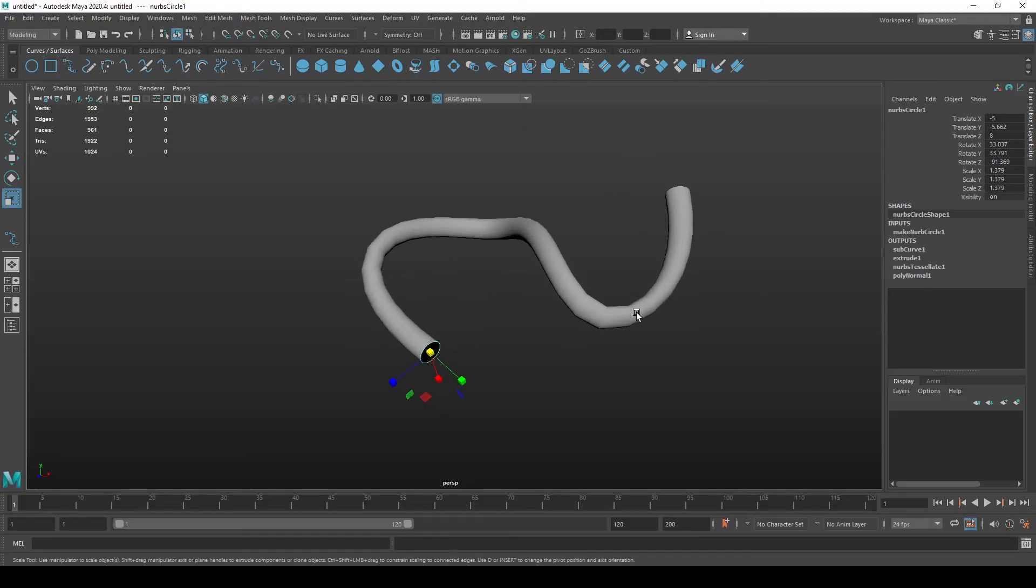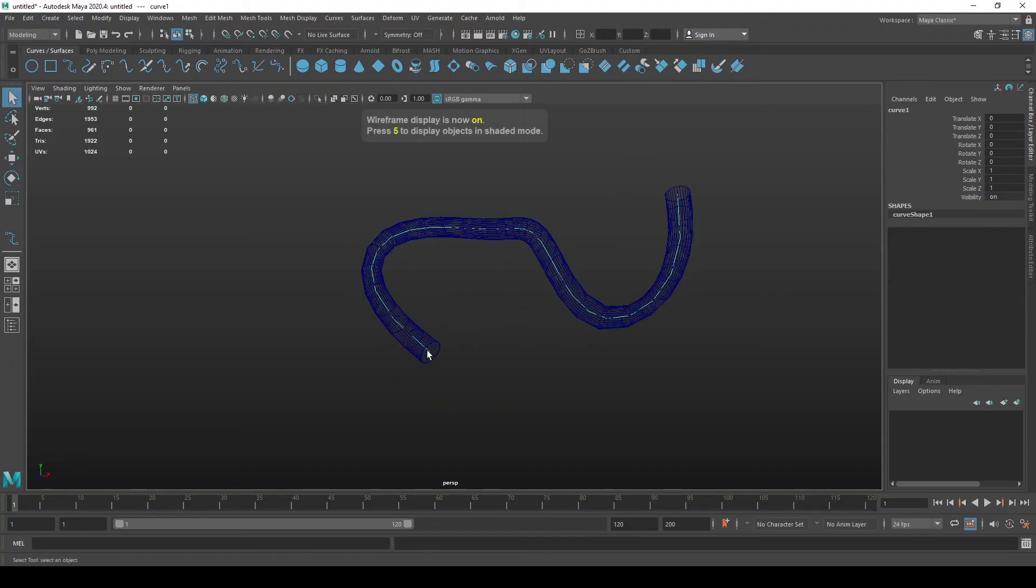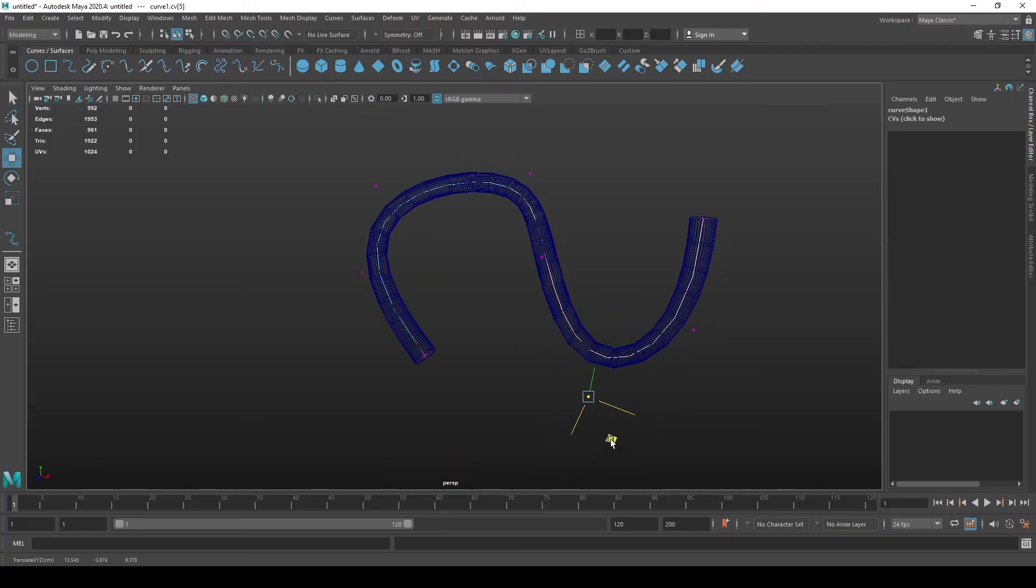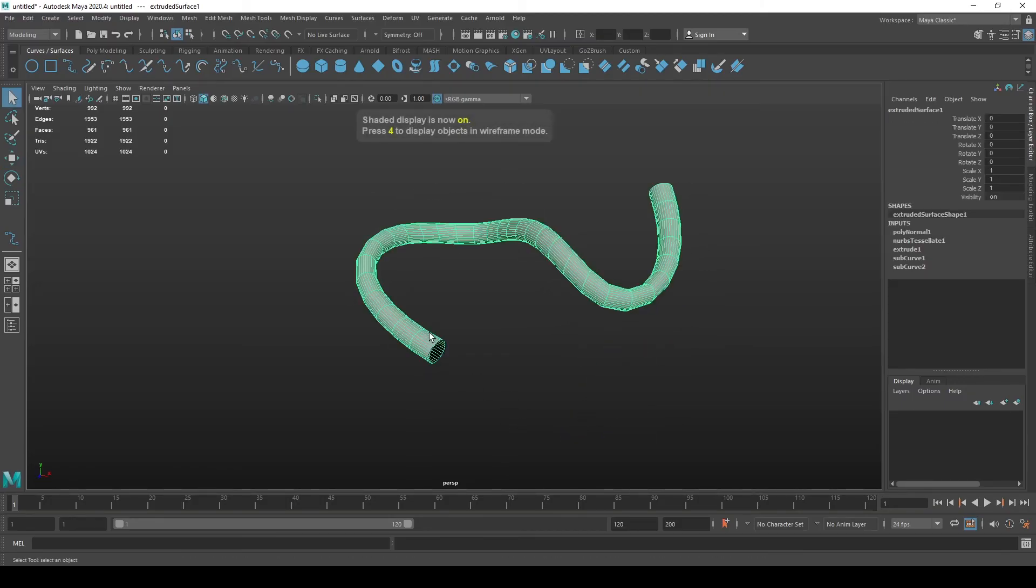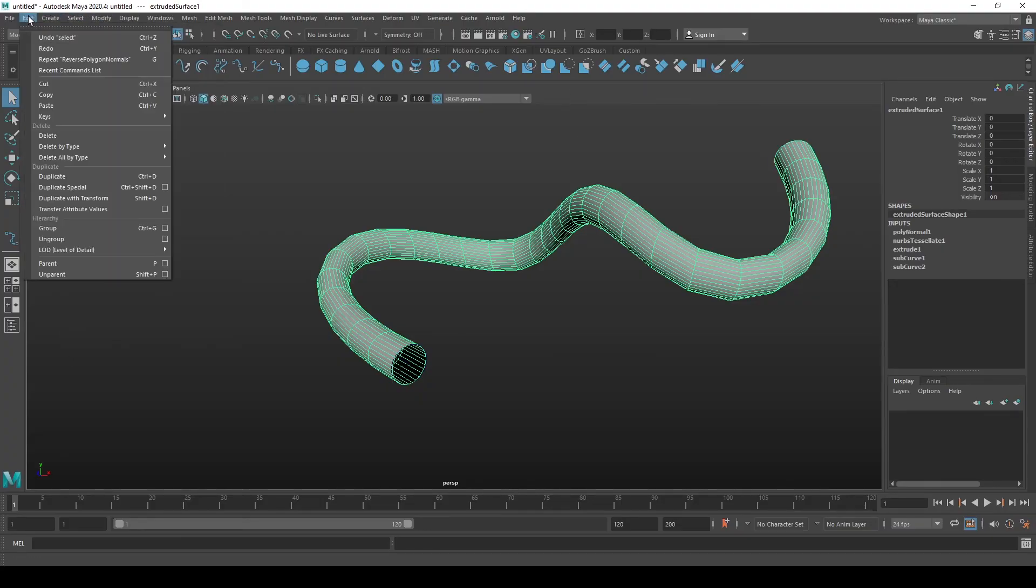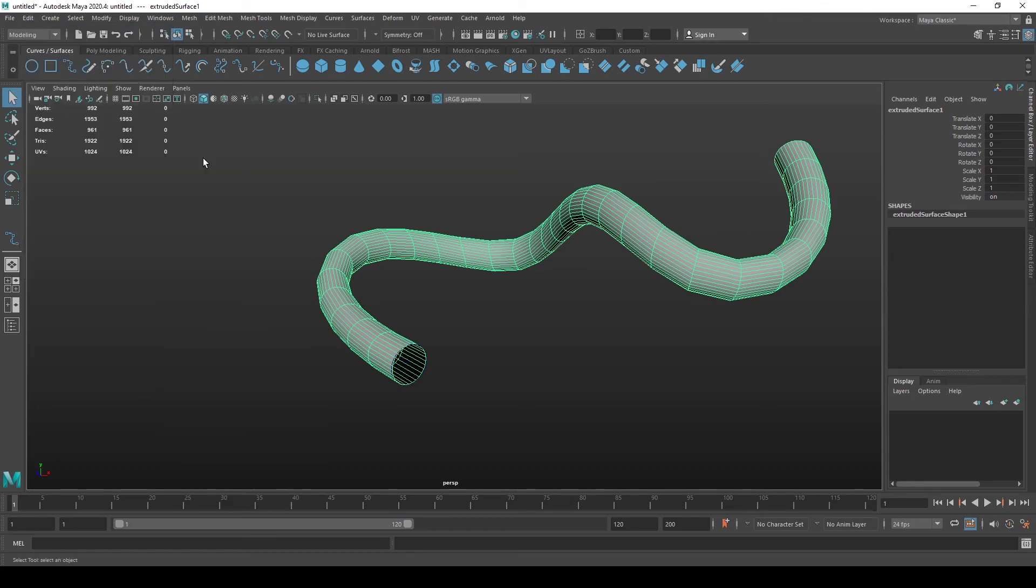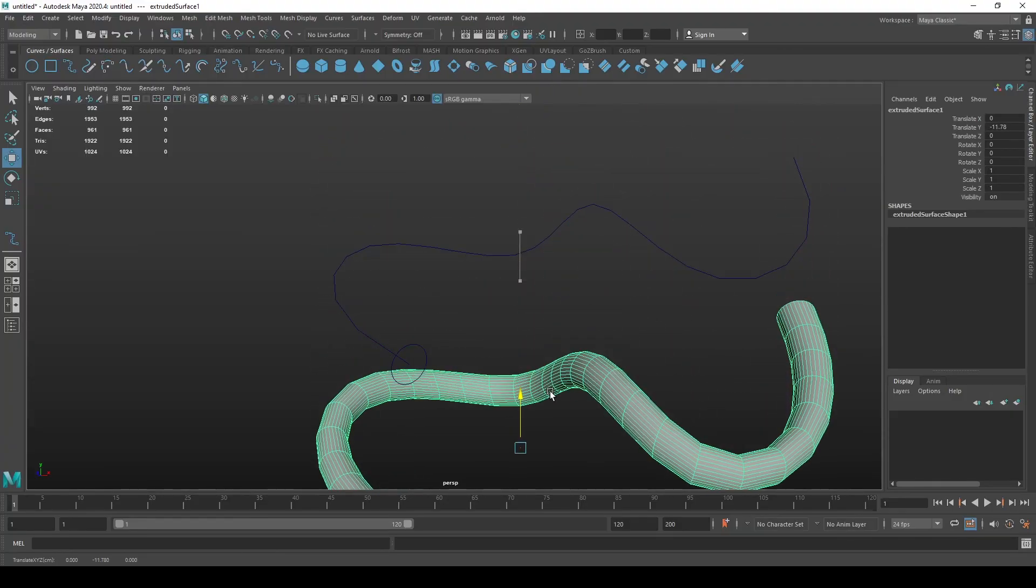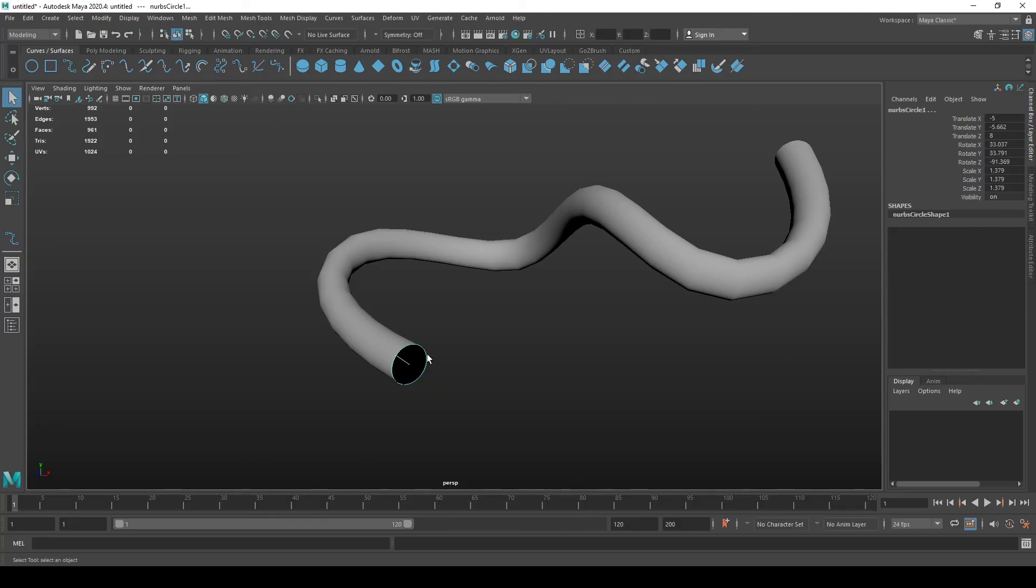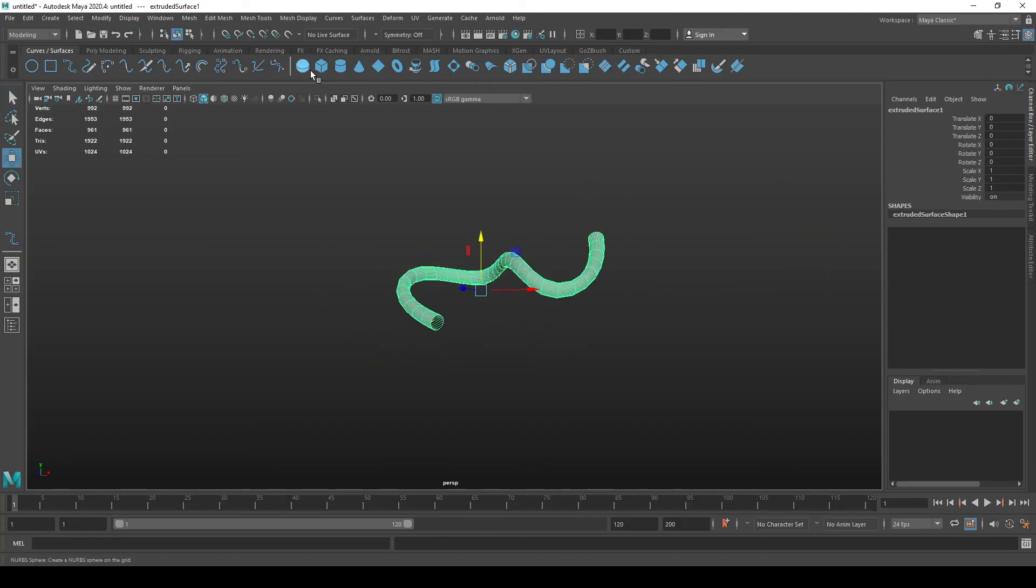Now that we want to save our tube as a regular polygon mesh, it already is but it's still bound to this curve and the circle. We can go to edit, delete all by type and select history. Now this mesh is completely independent from the circle and the curve. We can delete them and now we get a nice geometrical polygonal mesh that we can now do whatever we want with.